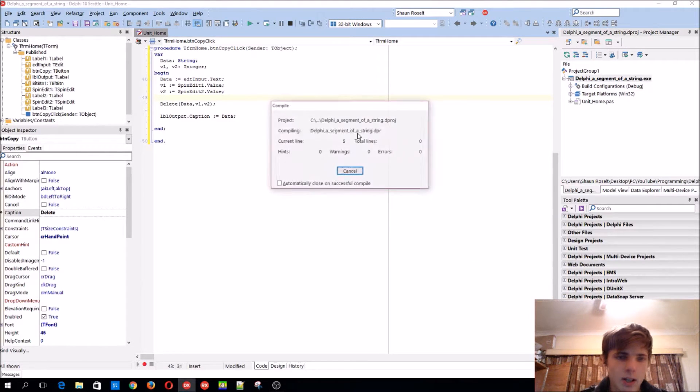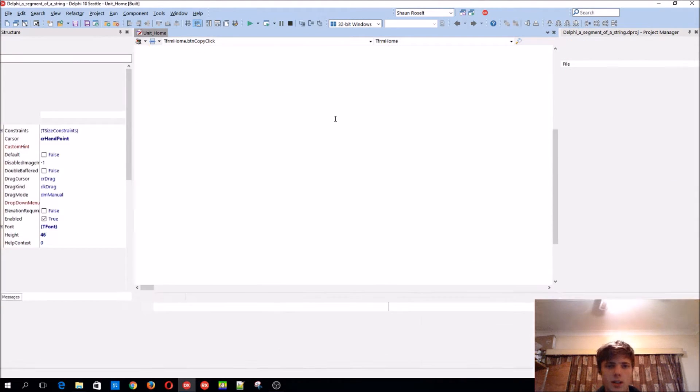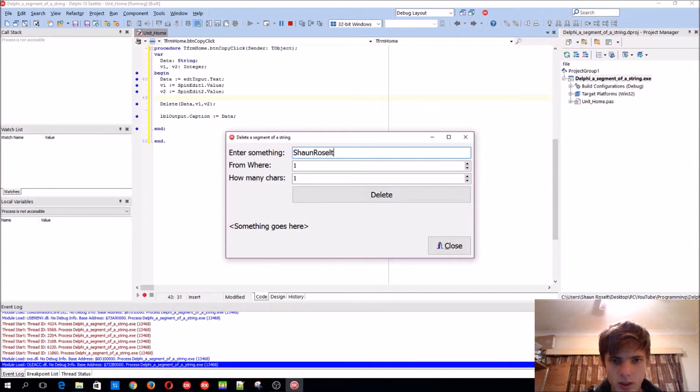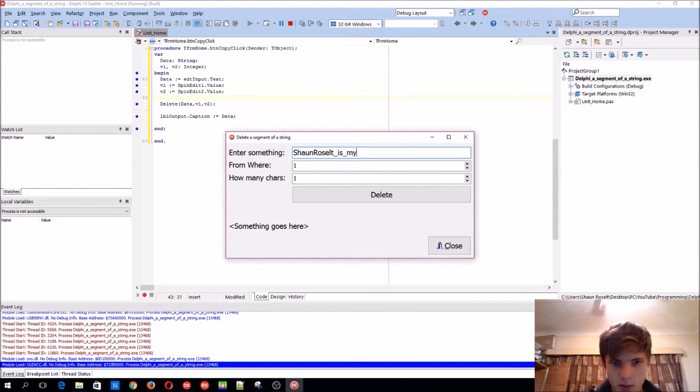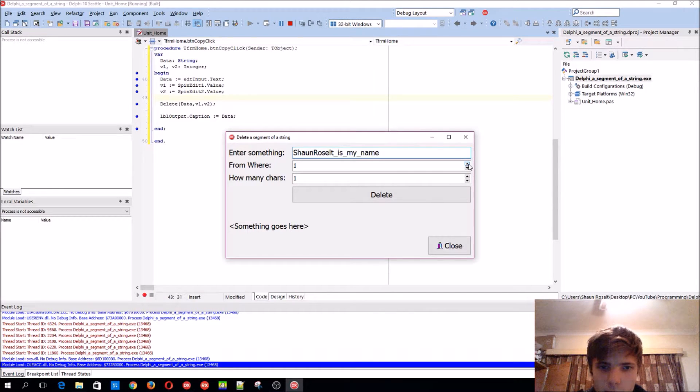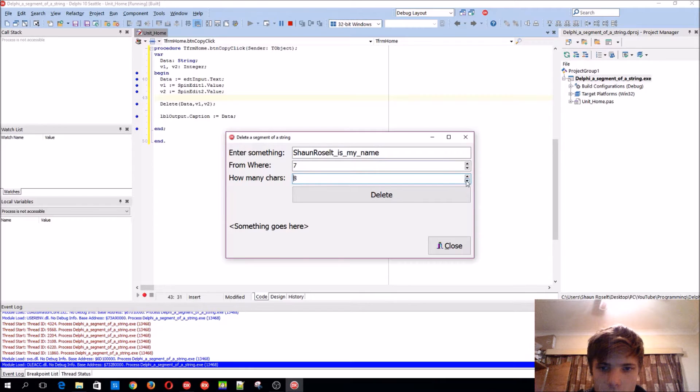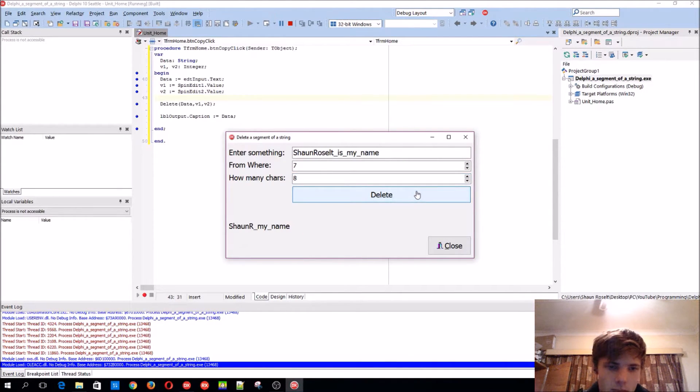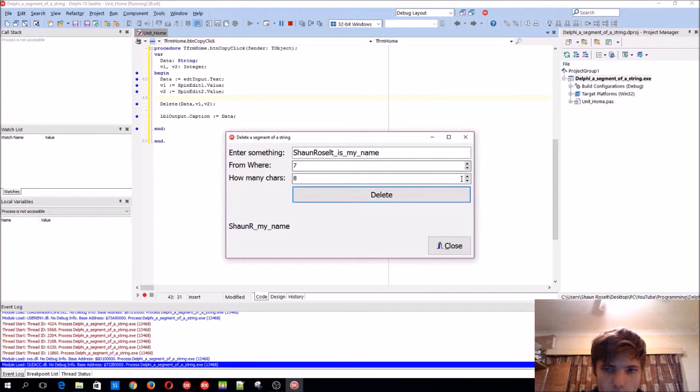That's basically how it works. I'll just enter something again. The result is my name. We can either delete, for instance, from the seventh one, delete eight, certain eight characters further. So as you can see it works. Make it nine, ten, eleven.